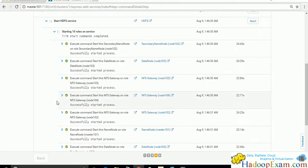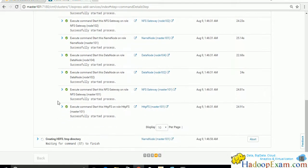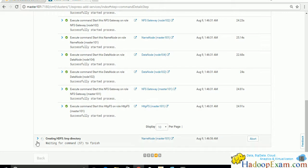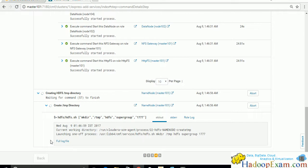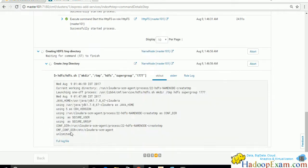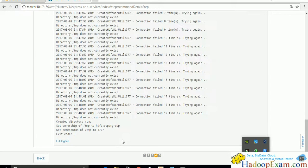Next, HDFS creates the /tmp directory in the HDFS filesystem. It may retry many times because the system hasn't fully started yet. Once the temp directory creation is successful, the HDFS installation is considered complete. Various components are still being set up during this phase so it takes time.